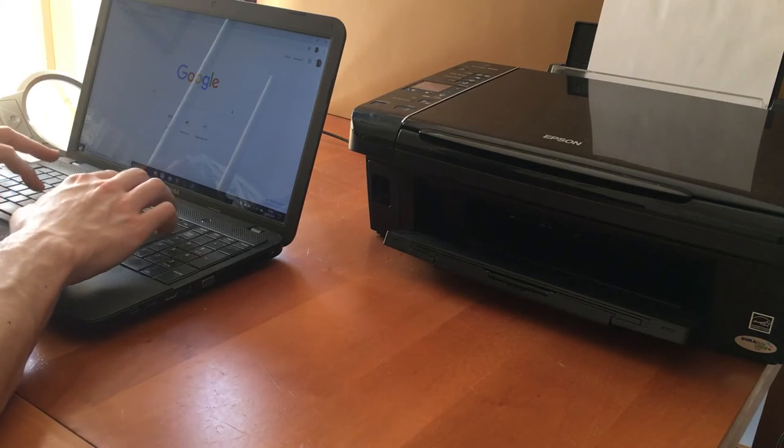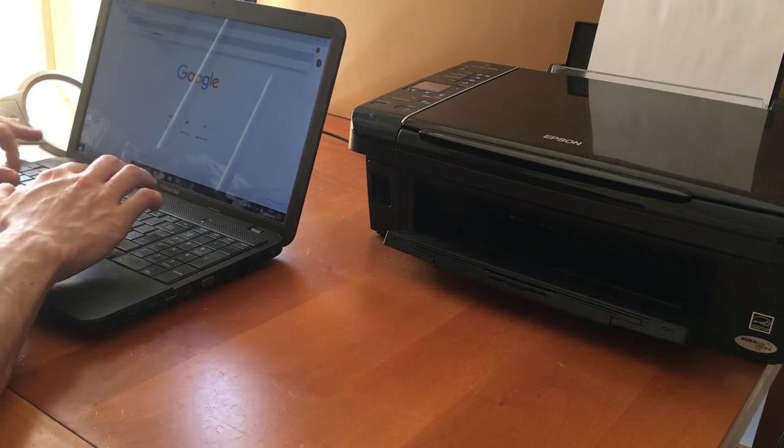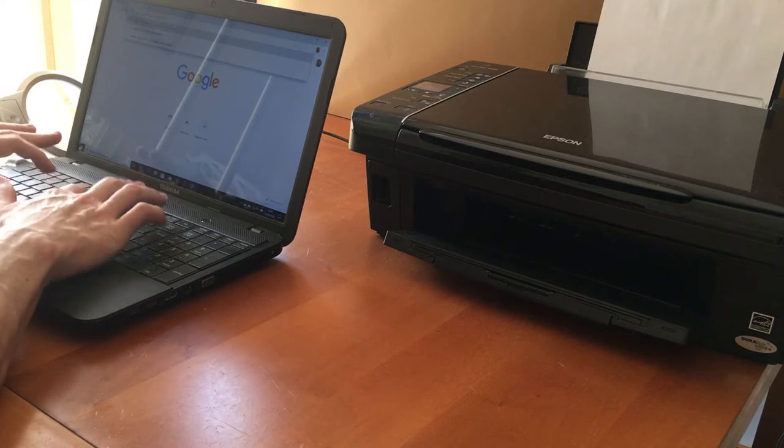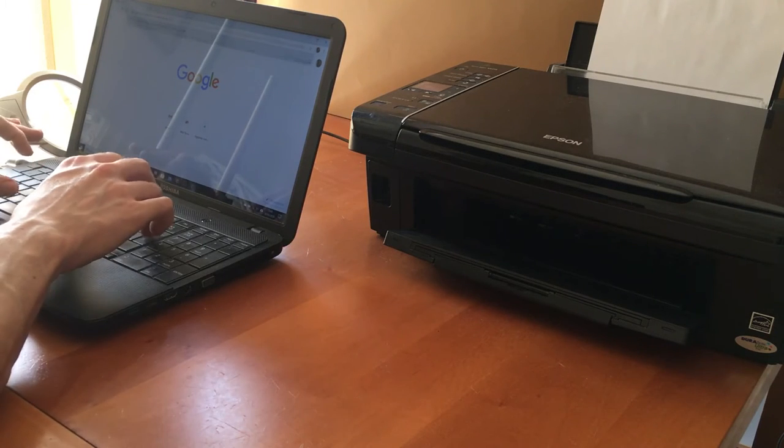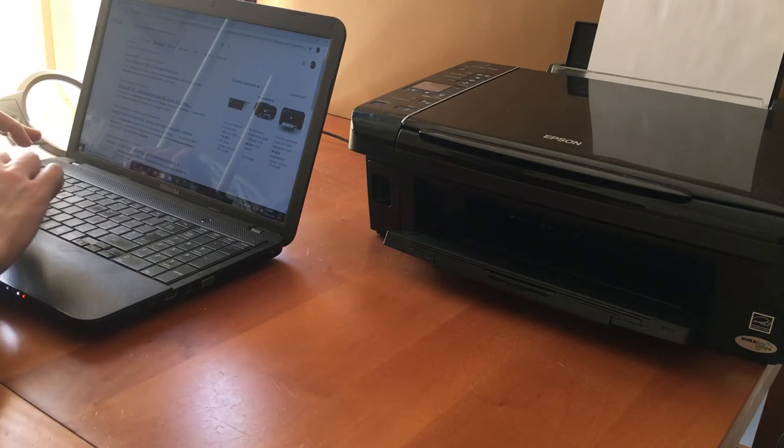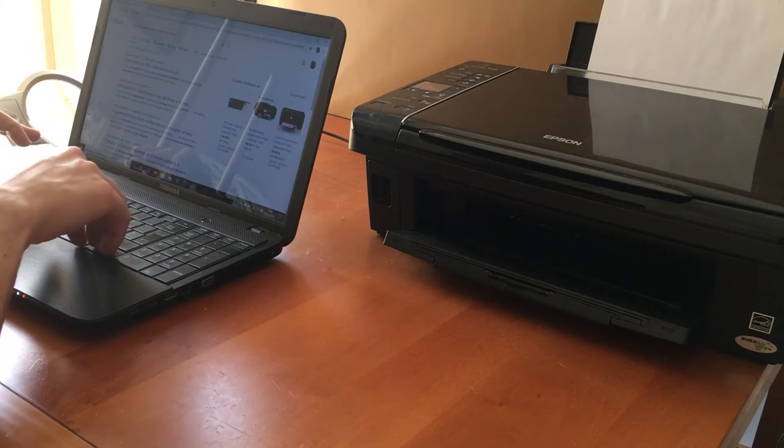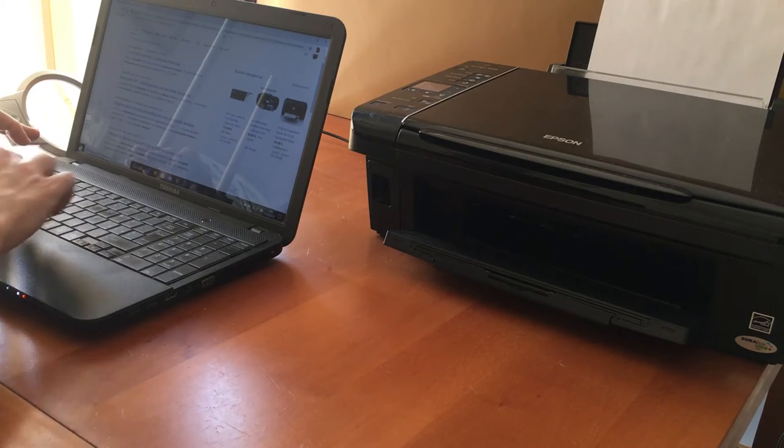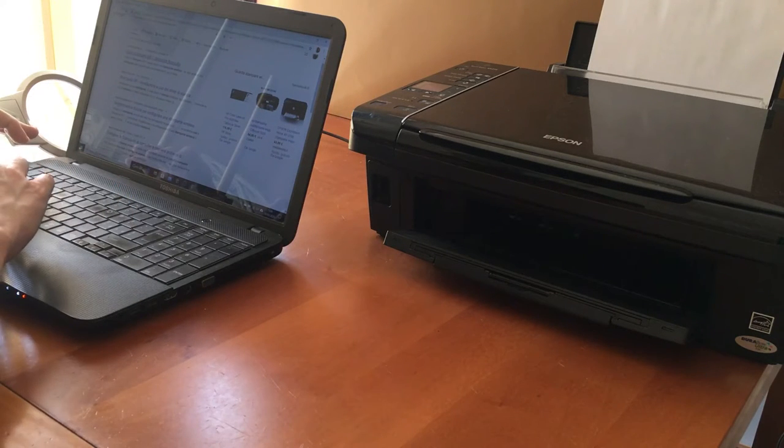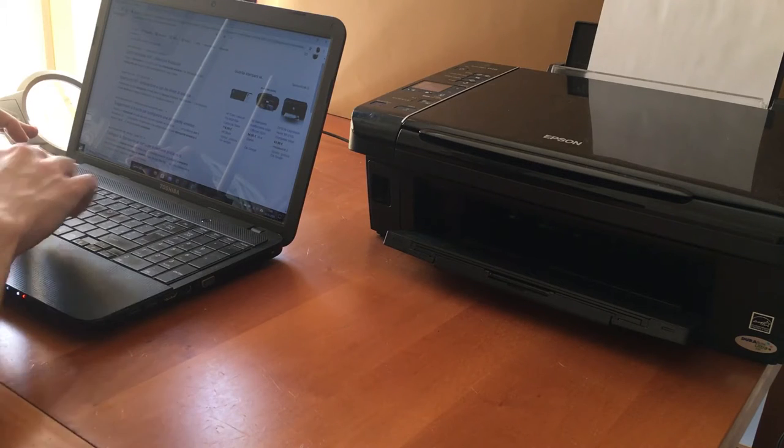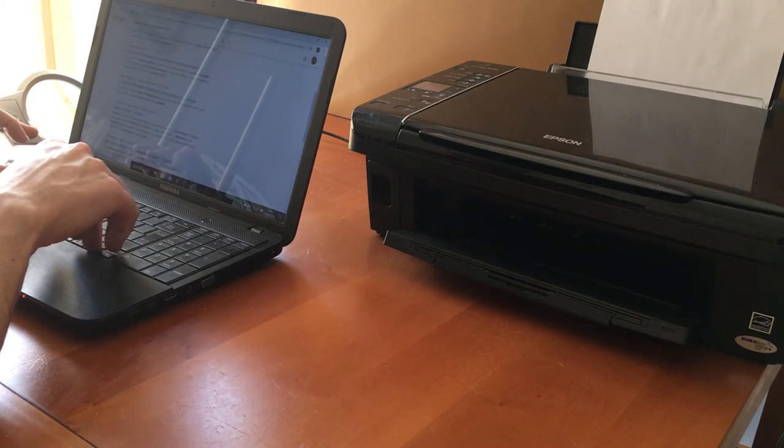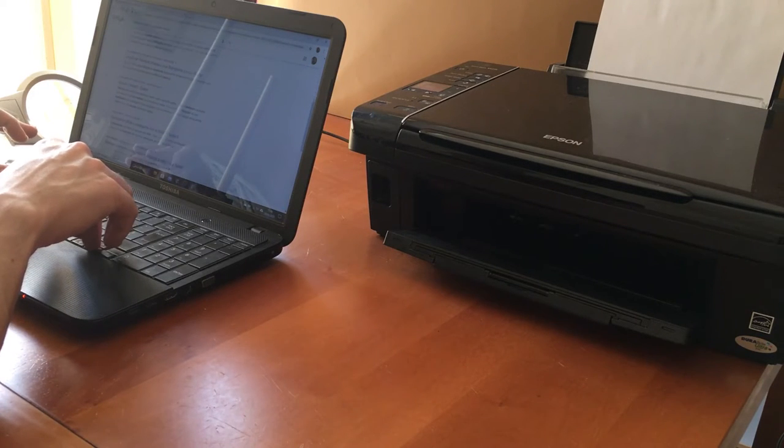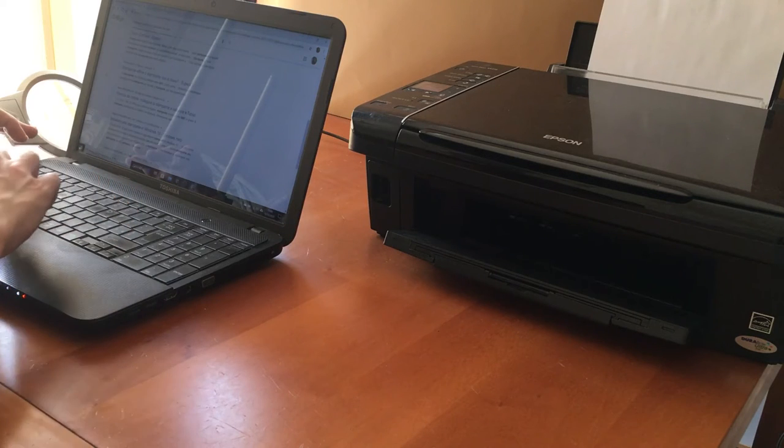After an internet search, I understand that with a printer with AirPrint technology, it is possible to print directly from the iPad. Interesting. But I have a printer of the last century, it still works, and I wouldn't want to buy a new one.